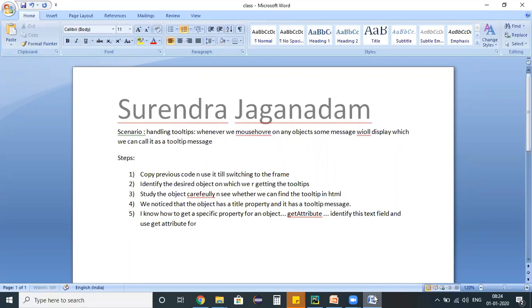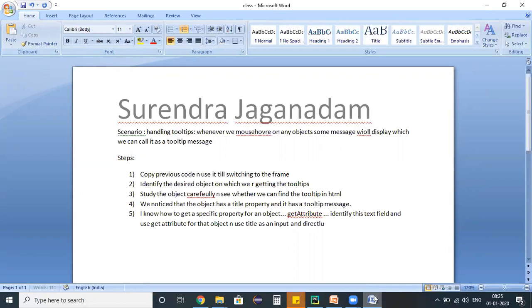So identify this text field and use get_attribute for that object and use title as an input for that. And directly print that message to the console. Print that message to the console - this is what the steps are.